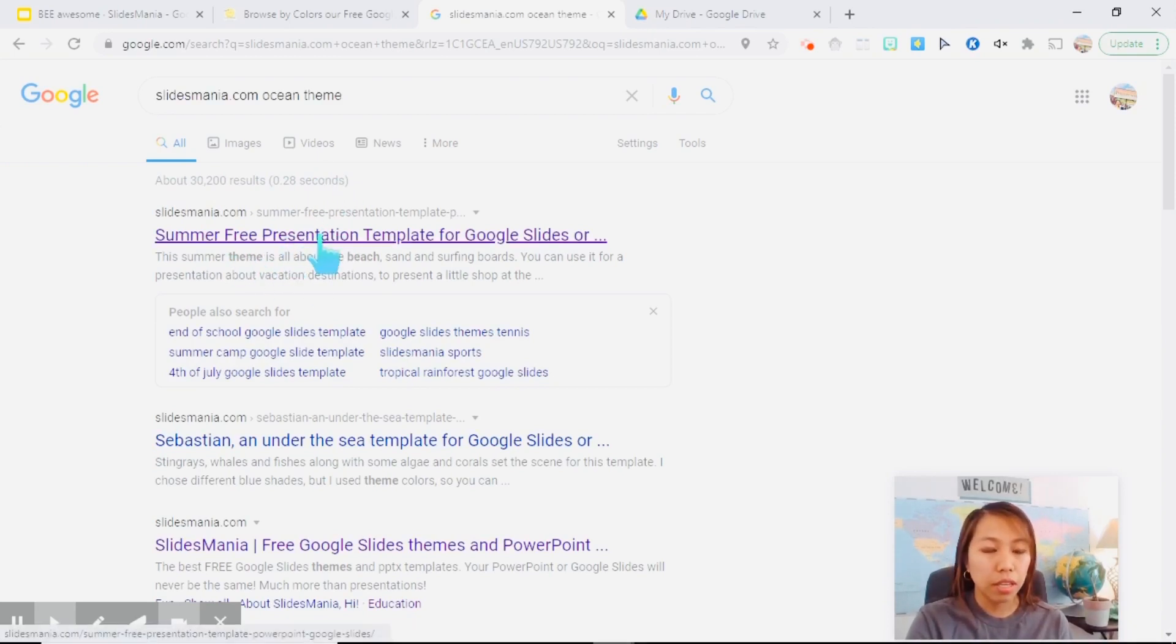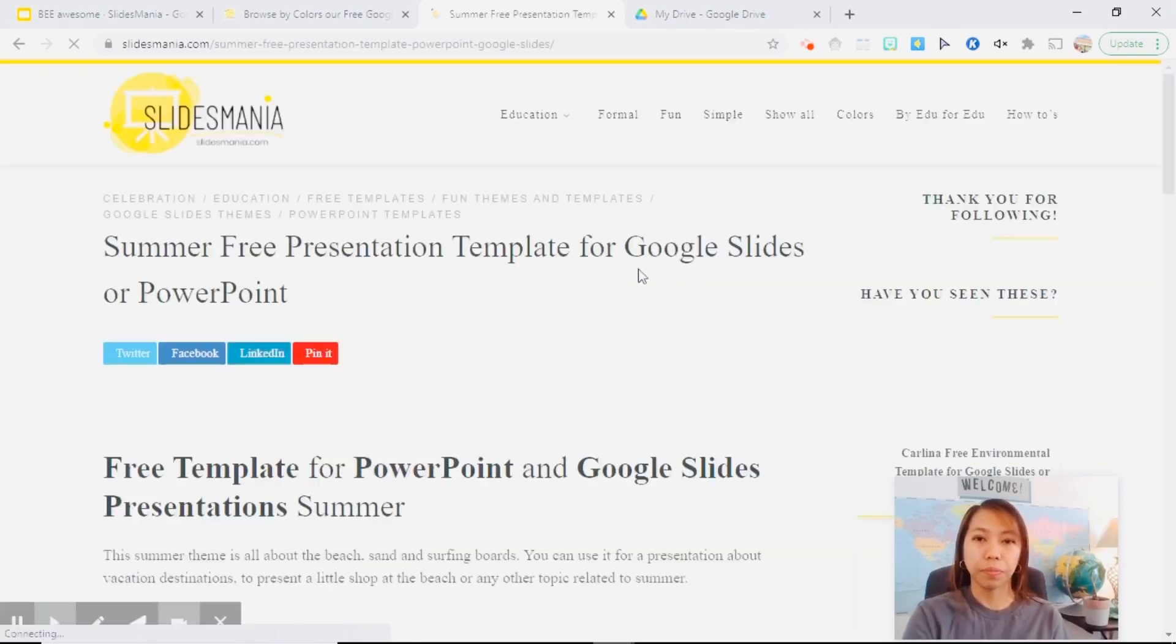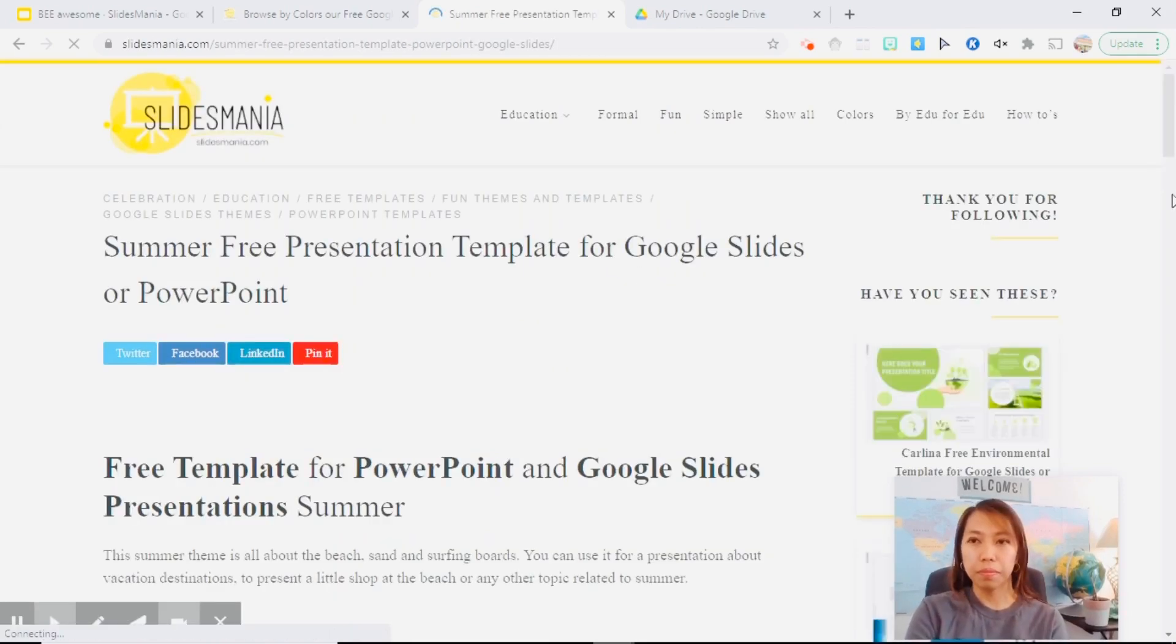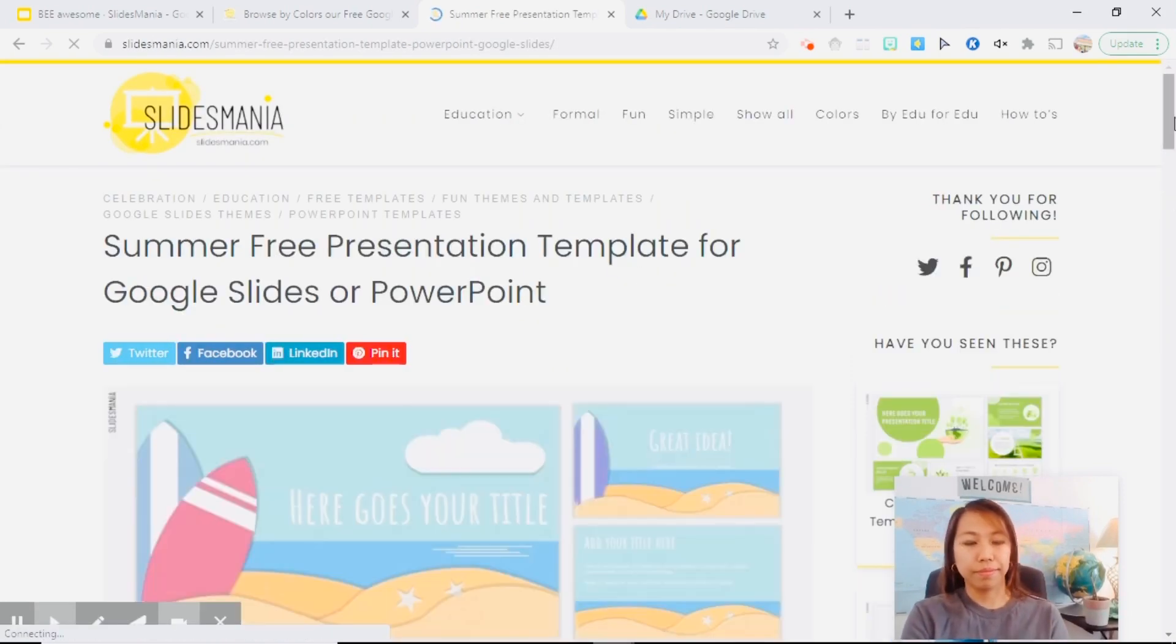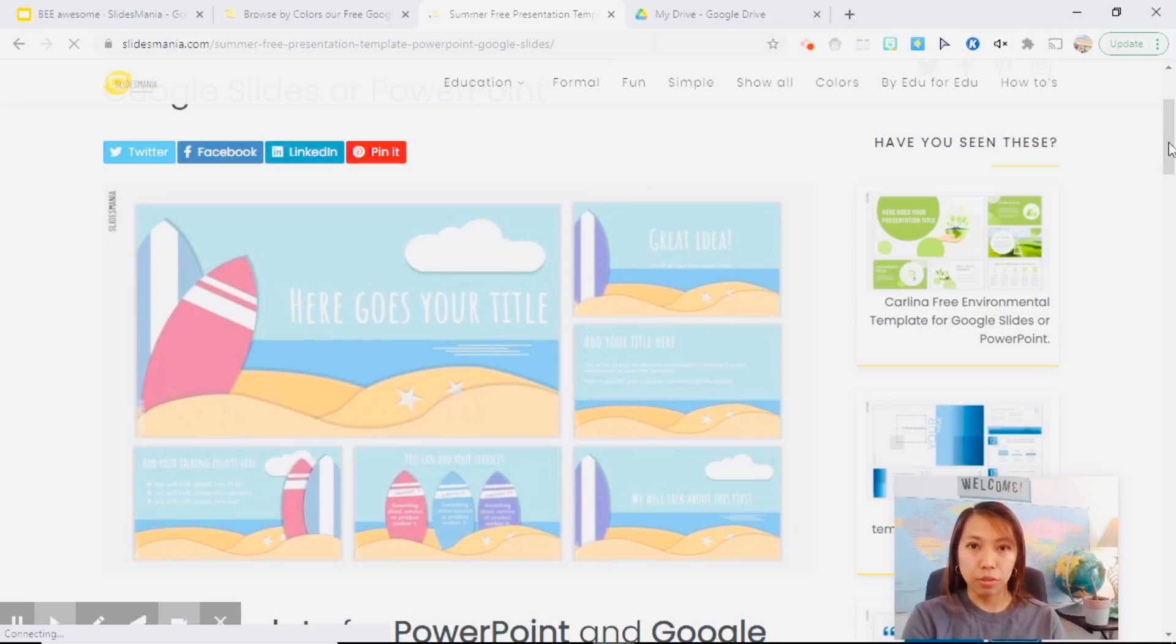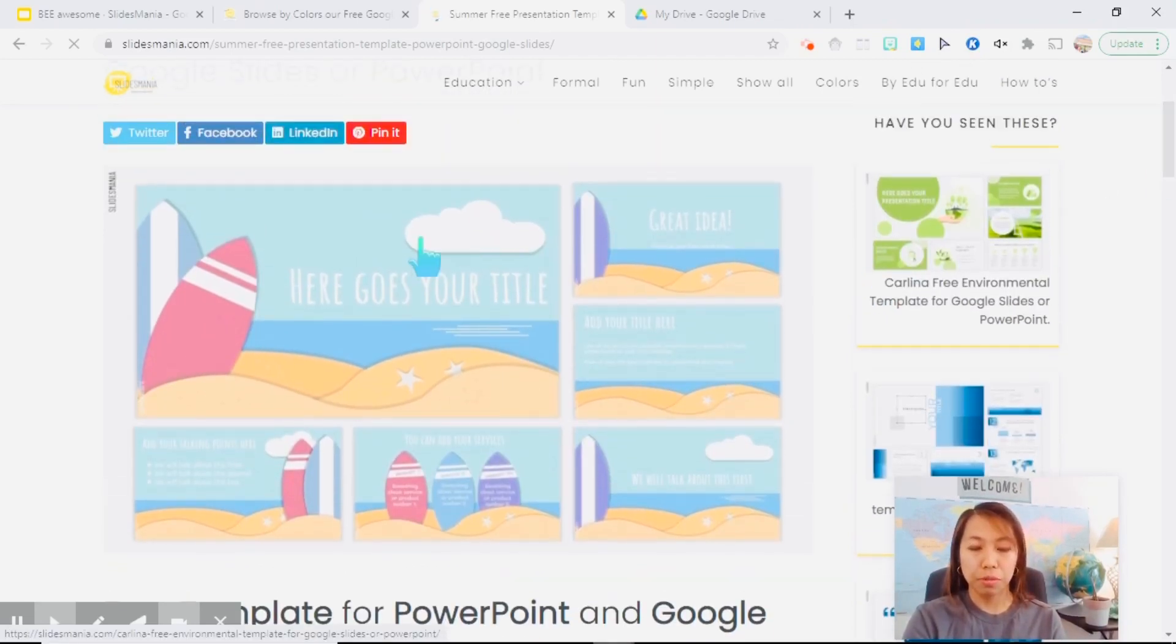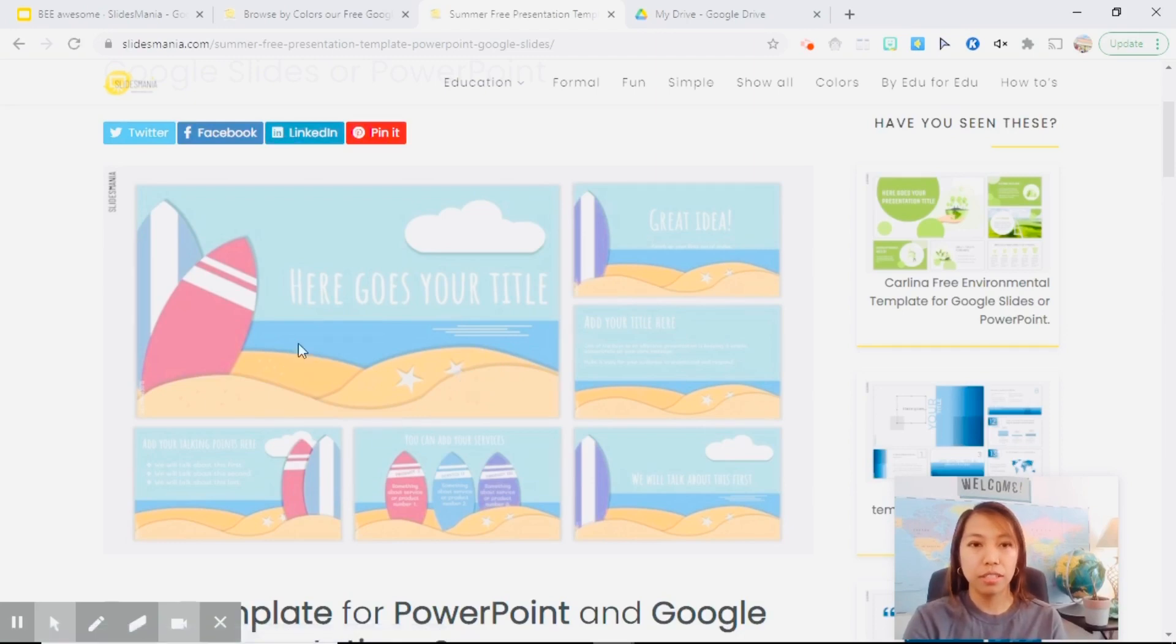So this one, so this is not an ocean theme, but somehow it's related to the beach and the ocean.